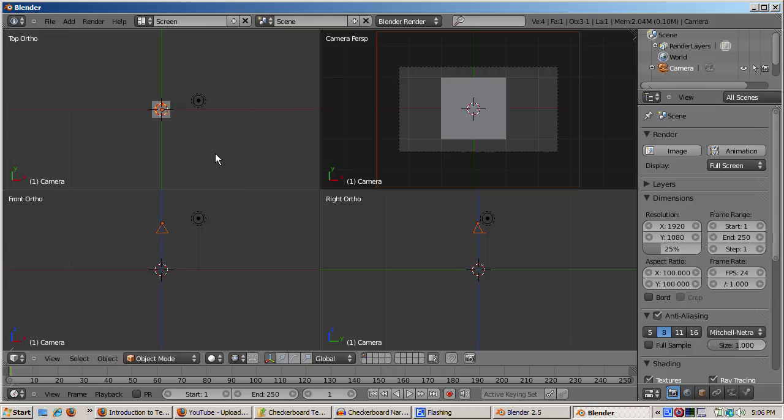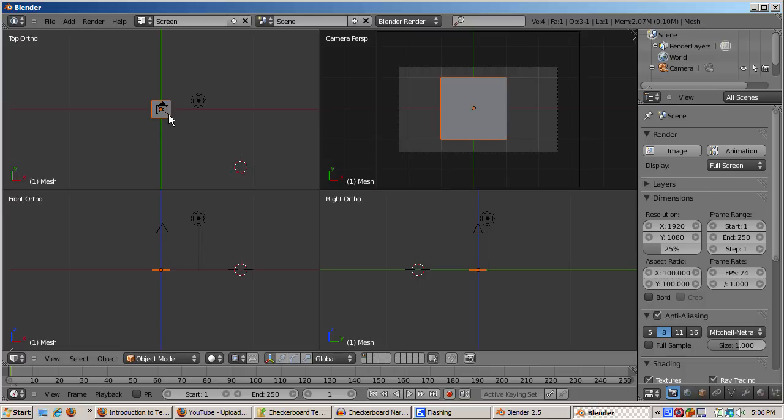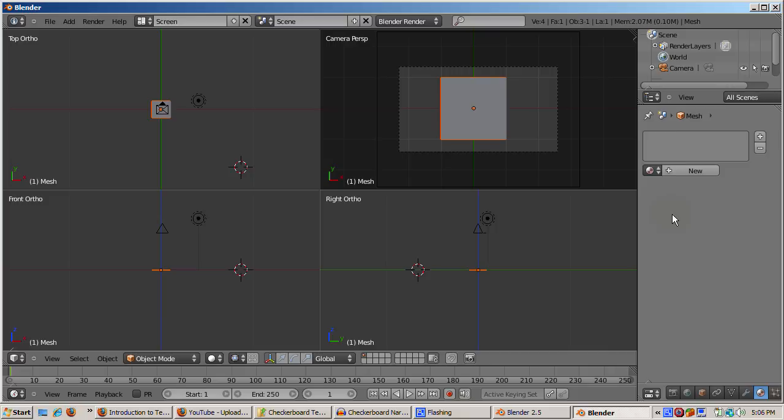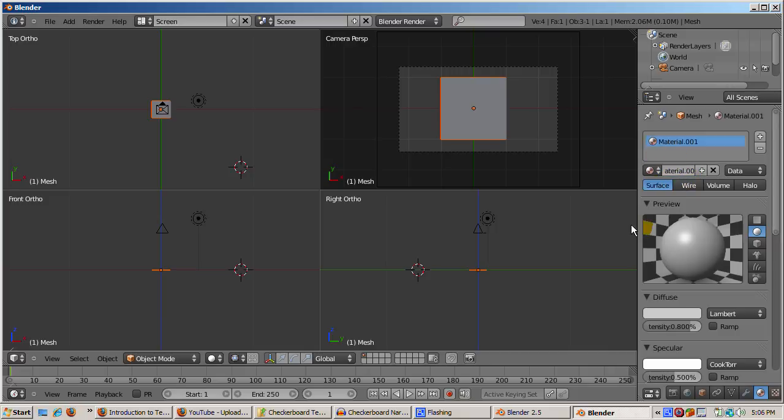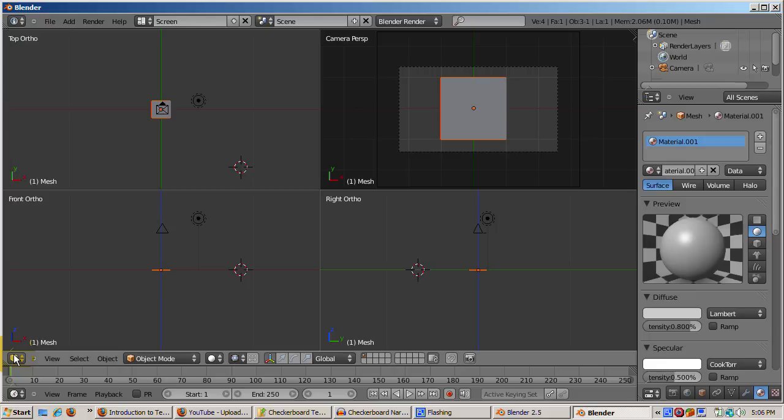We're ready to create the checkerboard. Highlight the plane, which is where the checkerboard texture will be placed. Add a material to the plane by clicking on the Material button in the bottom right corner of the screen. Click on New. You don't need to set the color or anything else for the material, because the texture nodes control everything.